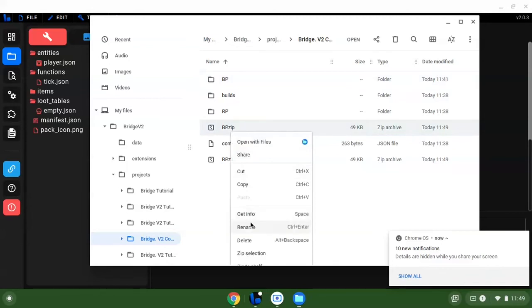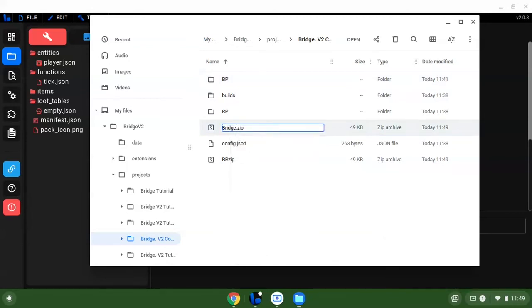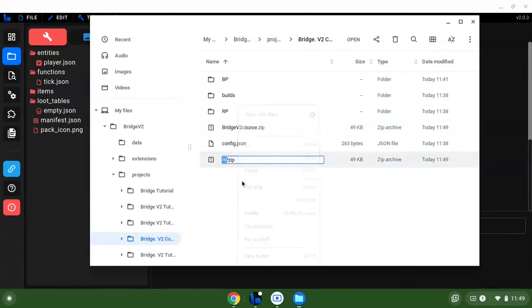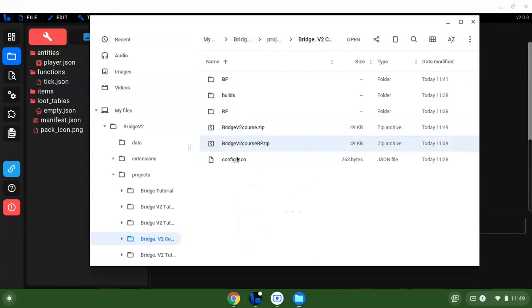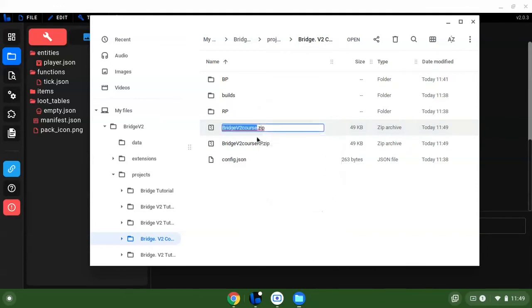I'm going to rename this to, of course, rename.